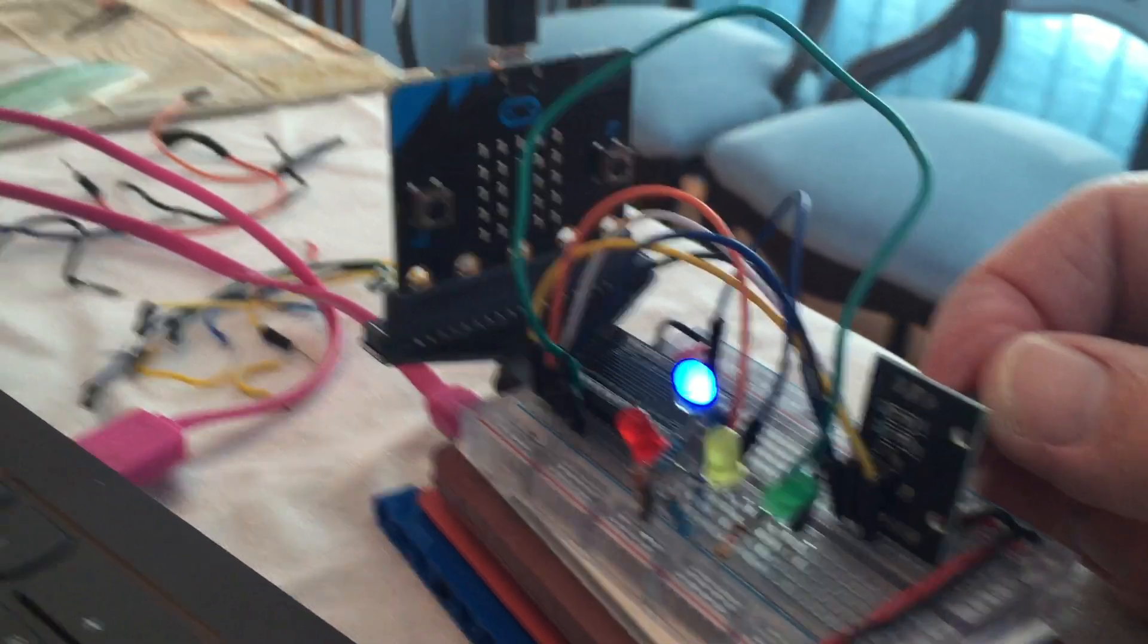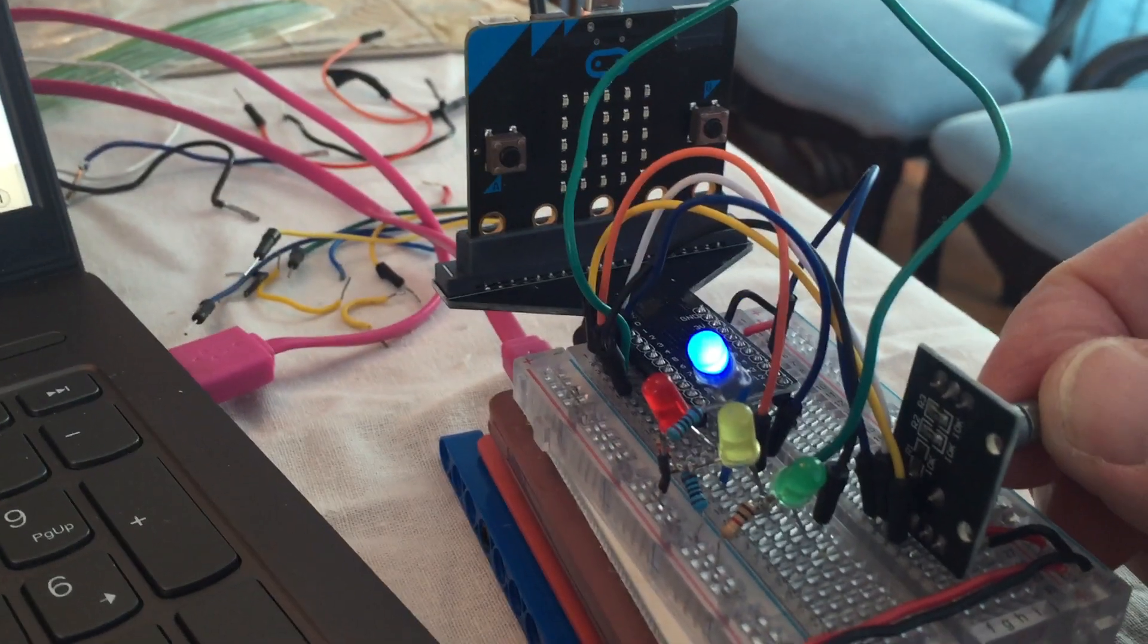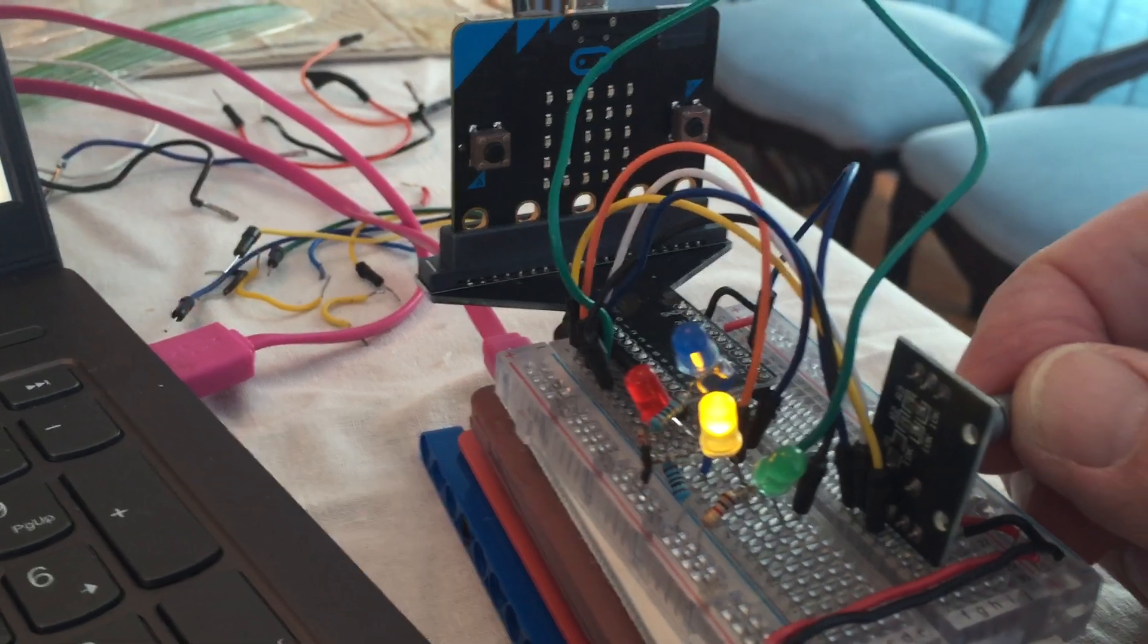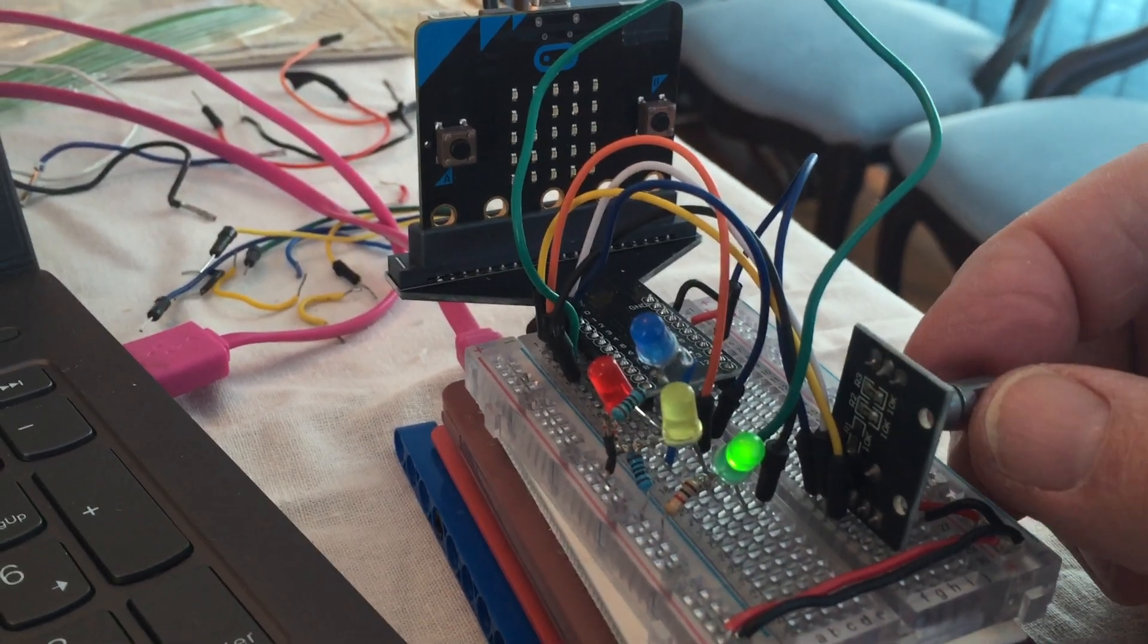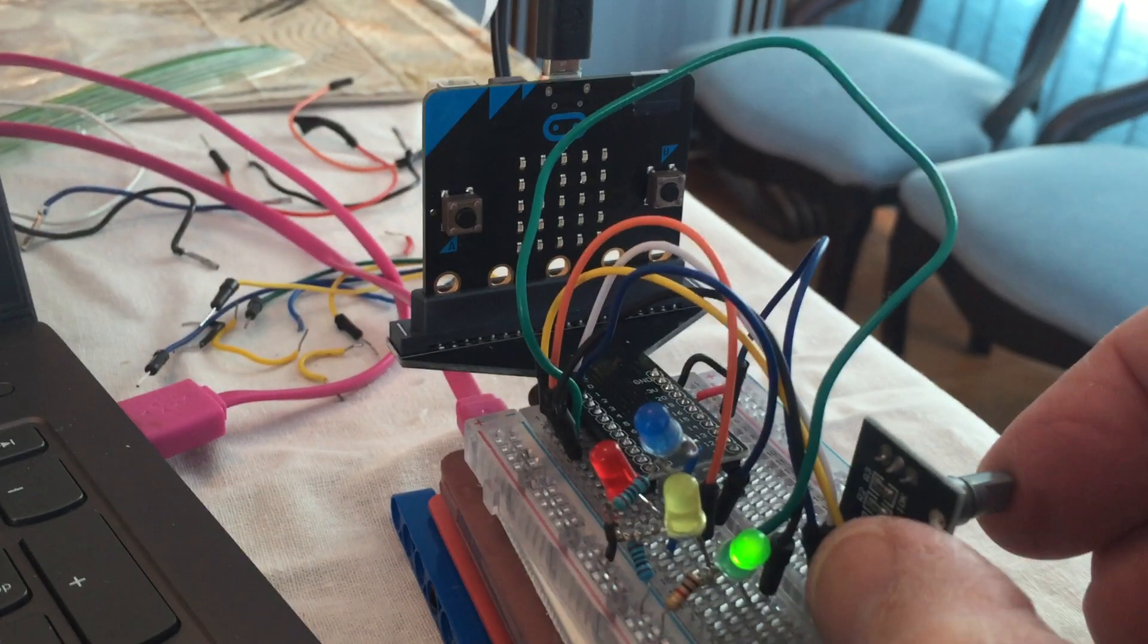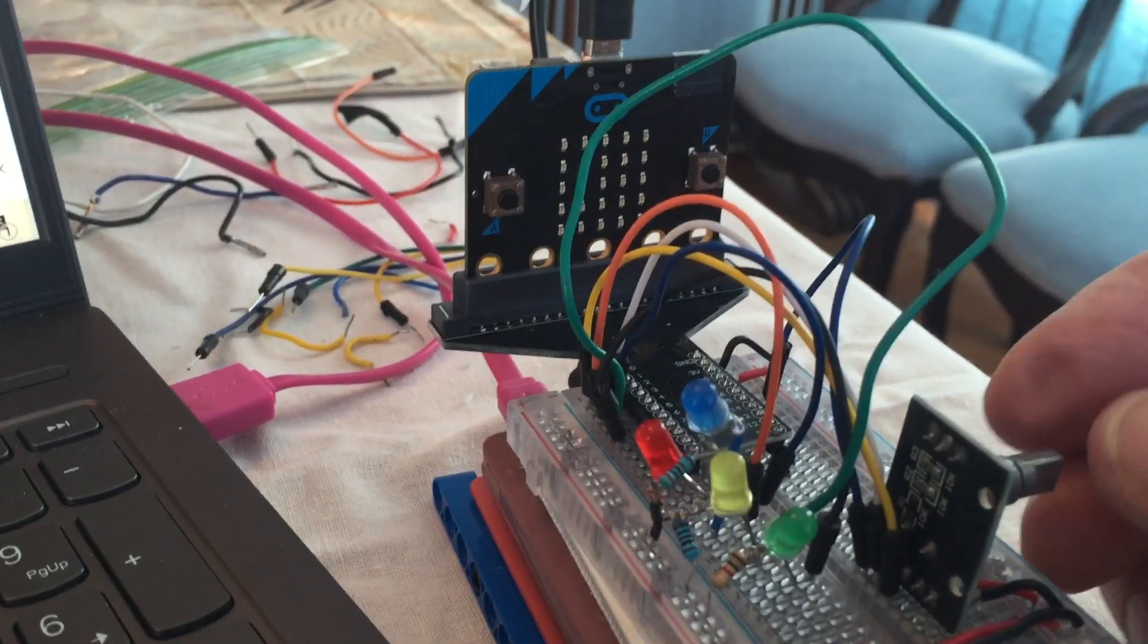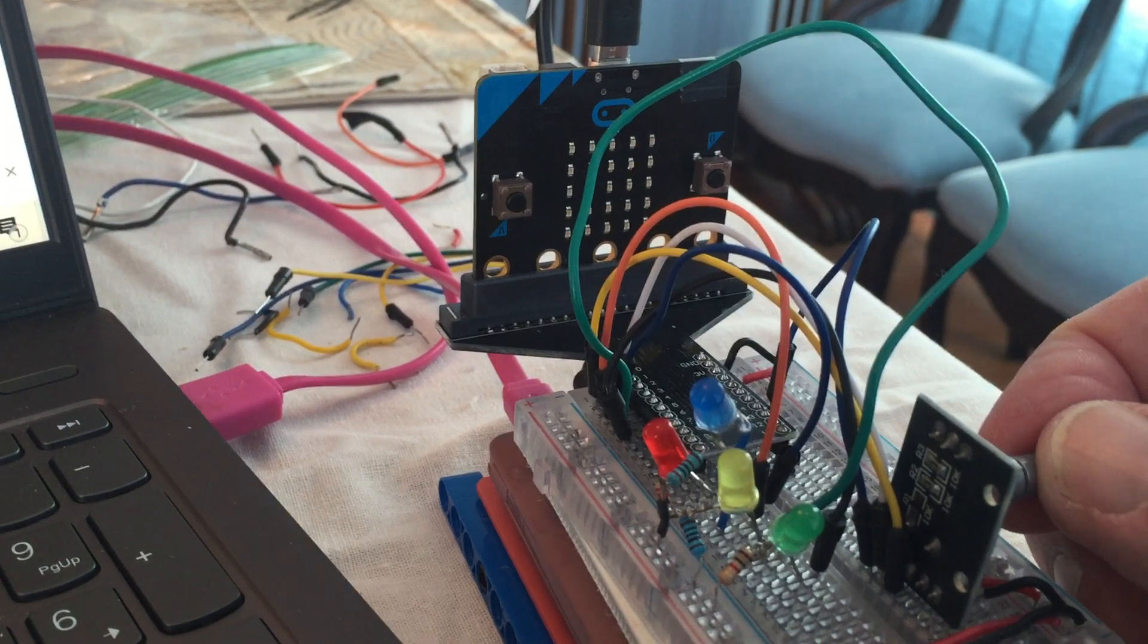light goes off and the blue light comes on. Another notch, blue goes off, yellow comes on. Another notch, yellow goes off and green comes on. By pressing the button on the encoder, it turns off all the remaining lights and then you can go through the process again.